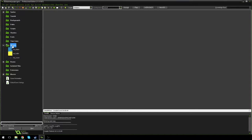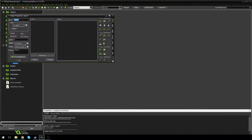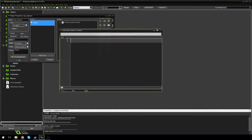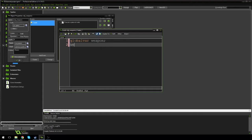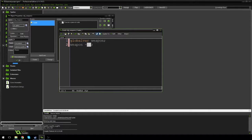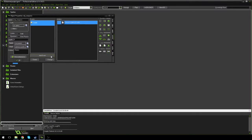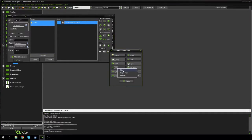I'm going to create a new object called obj_weapons and add a create event. Going to control, dragging in some code. I'm going to say global var weapon, weapon is equal to one. So we're going to have three weapons: weapon one, weapon two, weapon three. Right now it's just set to one. Hit check, and I'm going to add a step event and drag in some code.